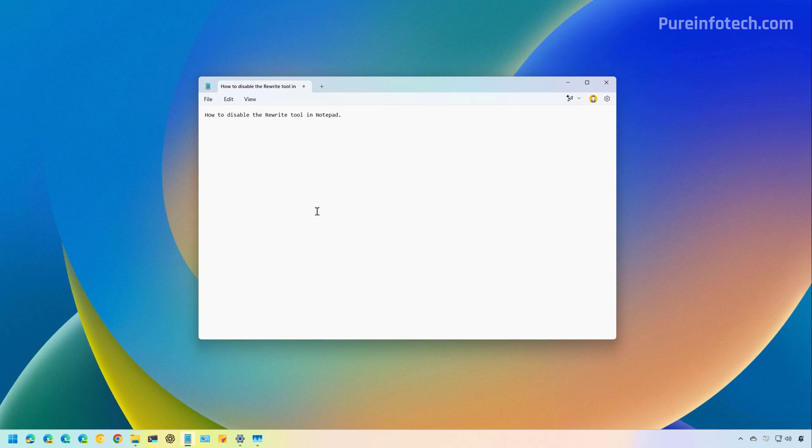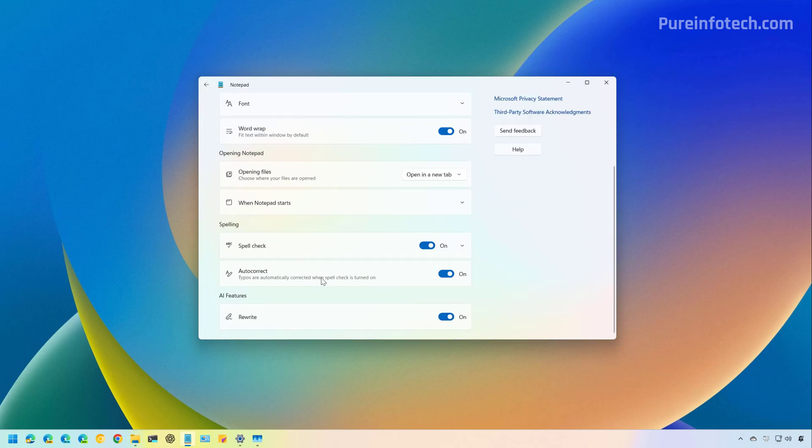And that's it. That's how you disable the Rewrite feature in Notepad. Now, in the future, if Microsoft decides to add even more AI features, they'll be listed right here, and this will be the place to turn them off.